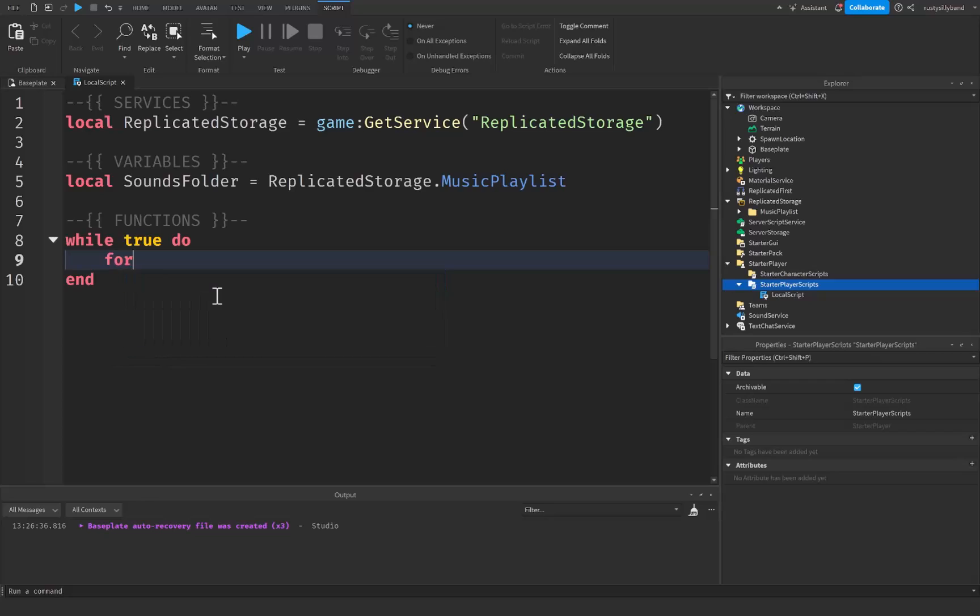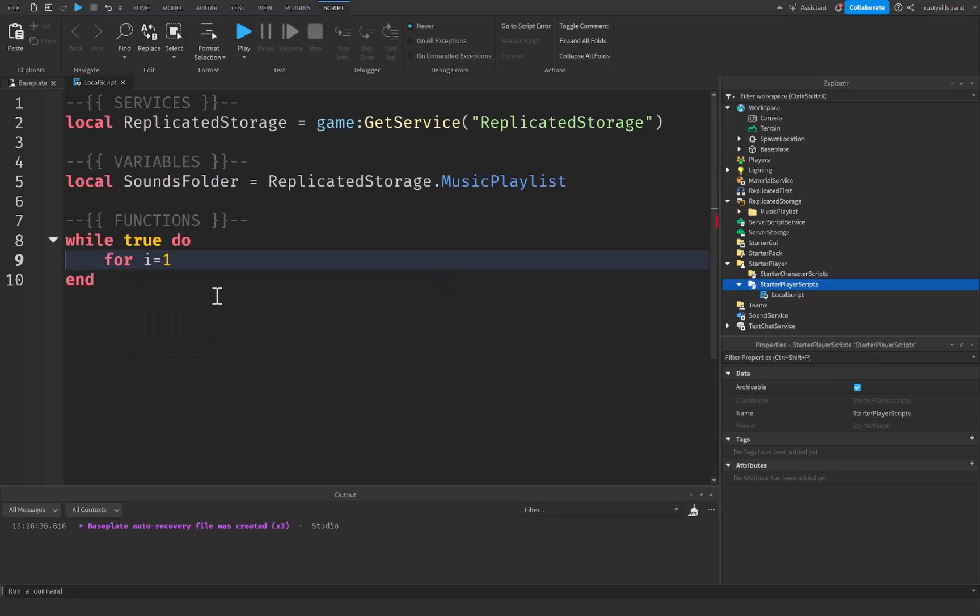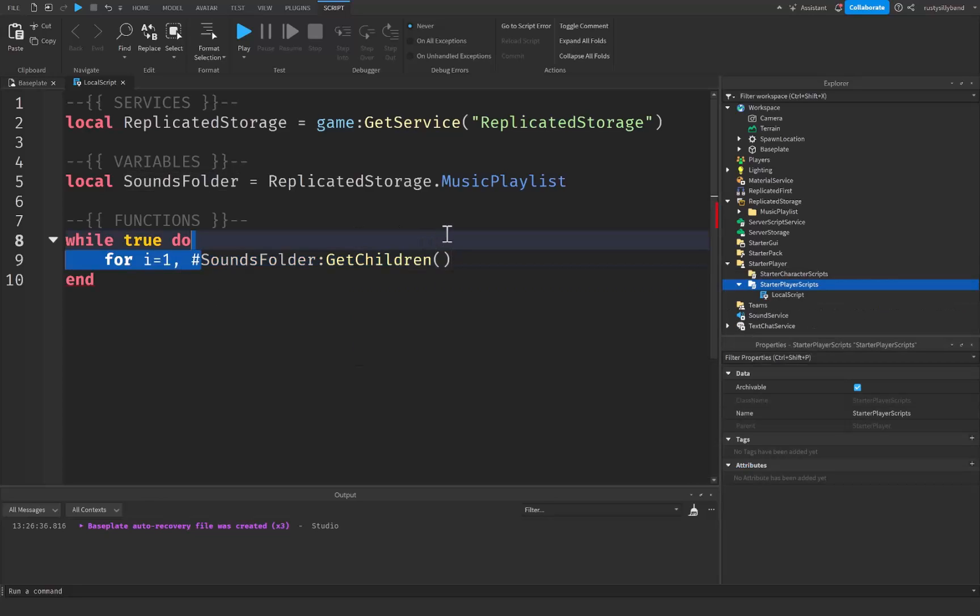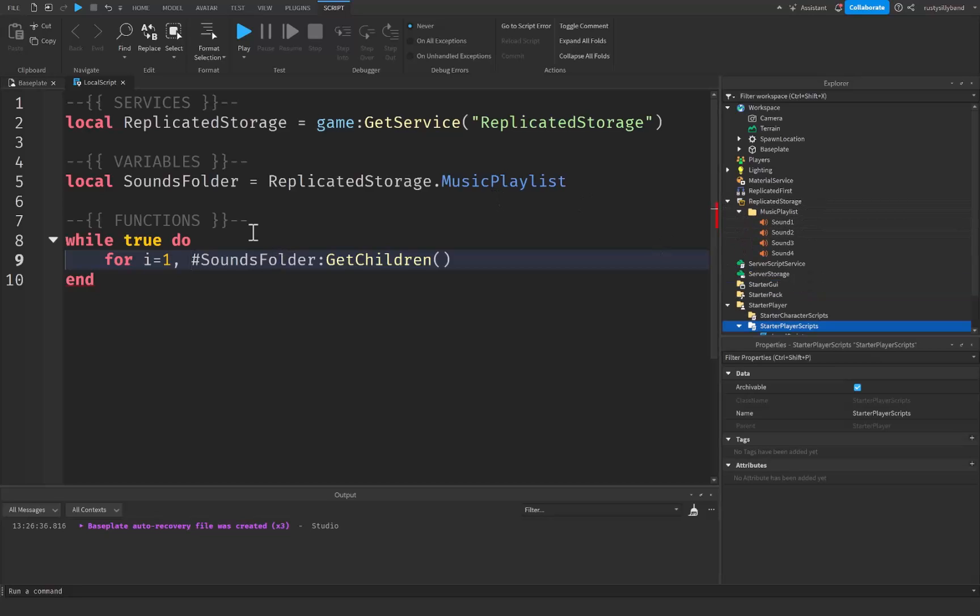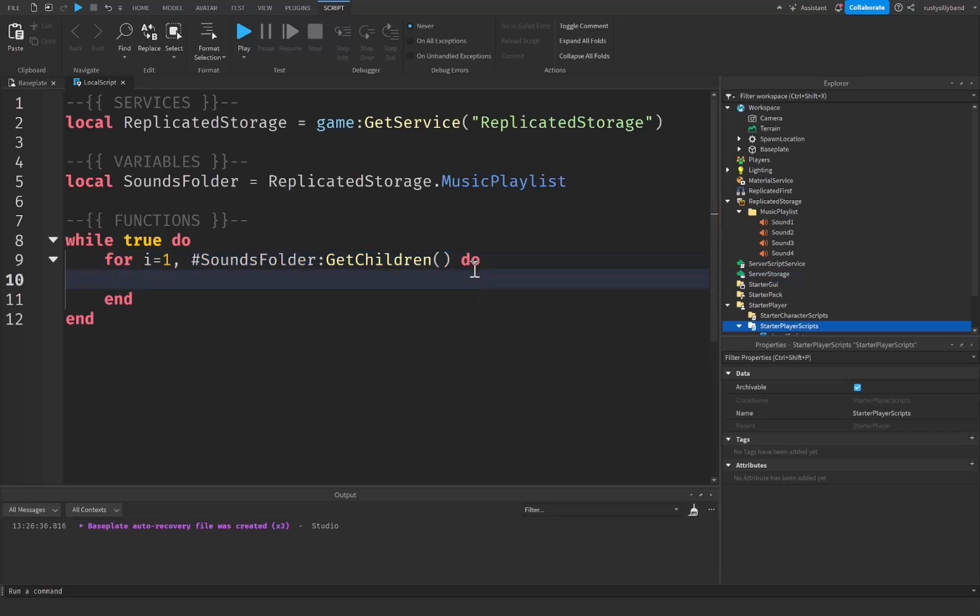After that we're going to say for i equals to one. This is going to be our starting point for our loop here. And then we're going to do number of sounds folder get children. What this hashtag does in front of the sounds folder get children function right here is that it's going to basically count out the number of children inside the sounds folder. So in this case it's four. So for i equals to one as our starting point, and then four will be our end point.